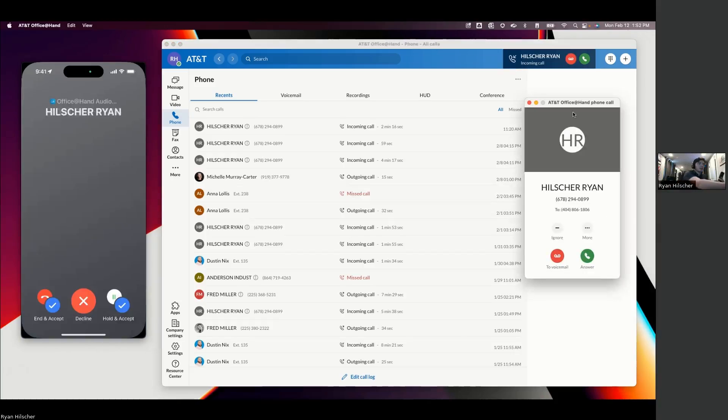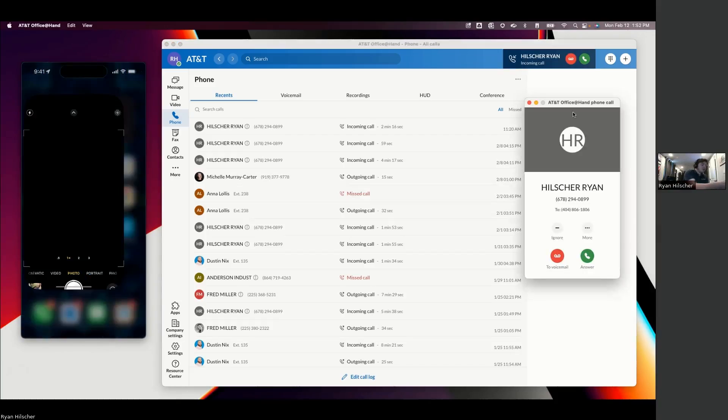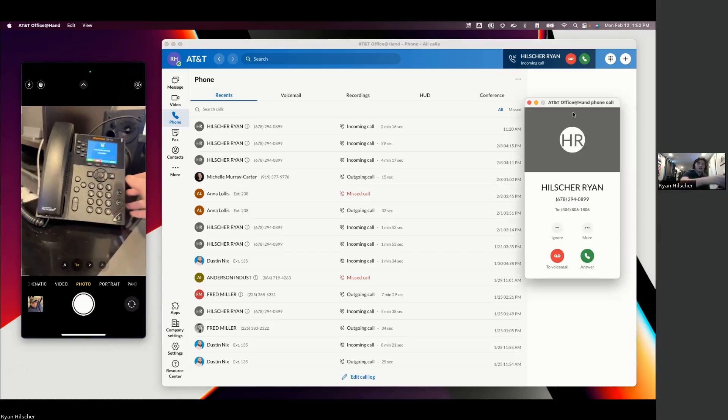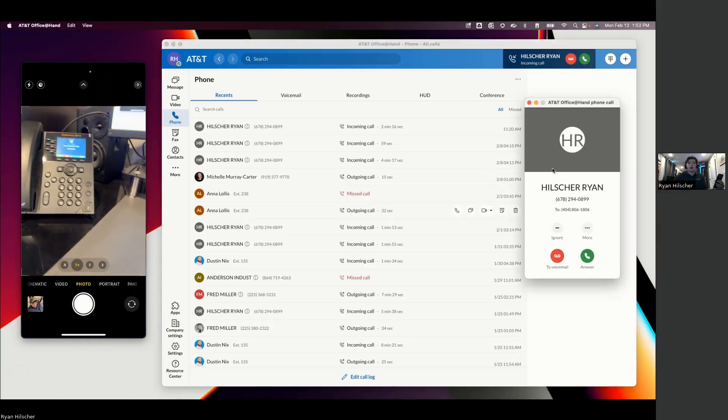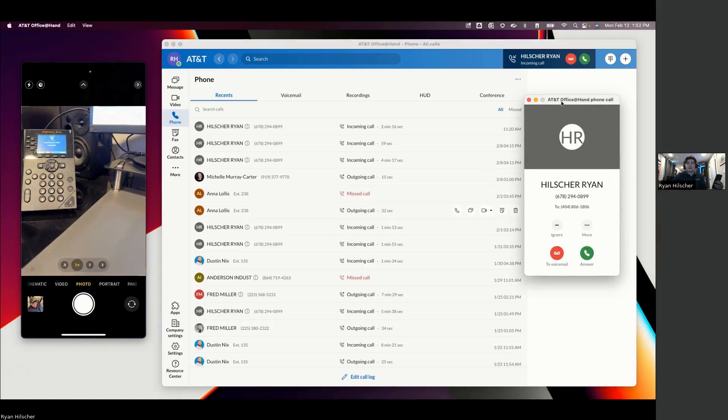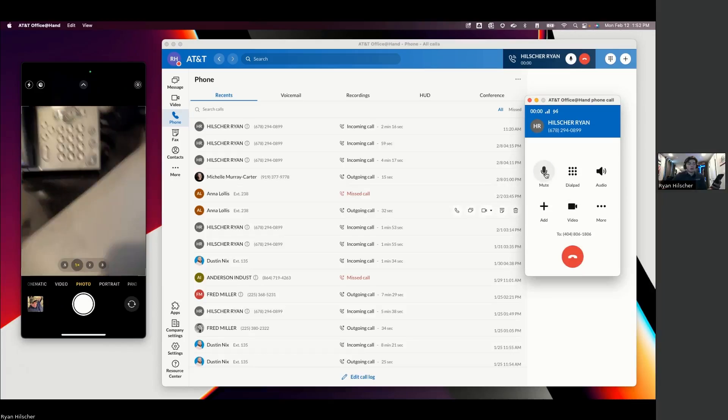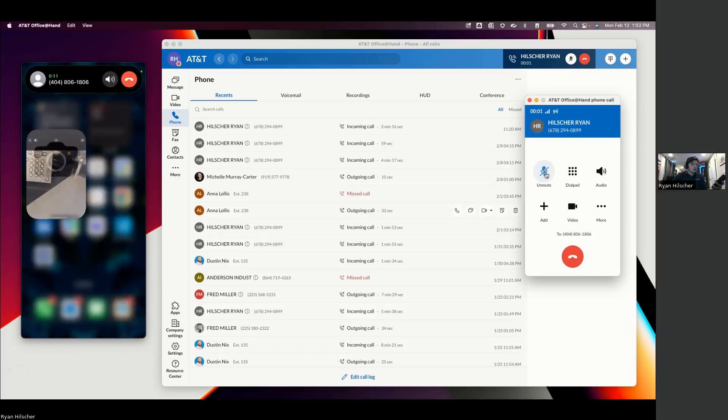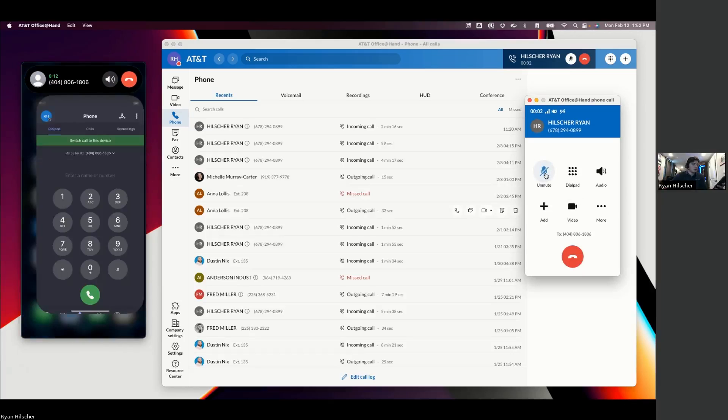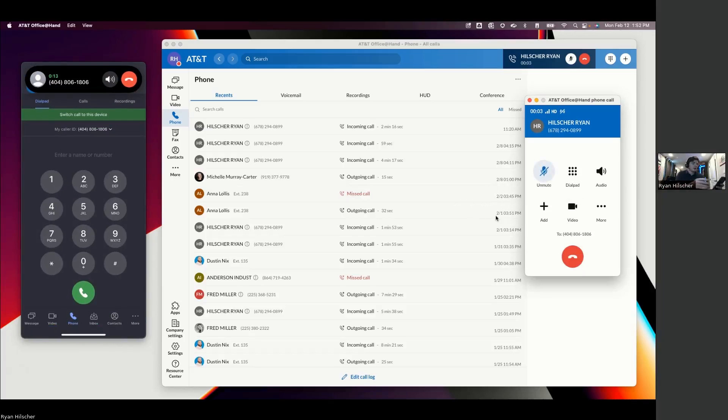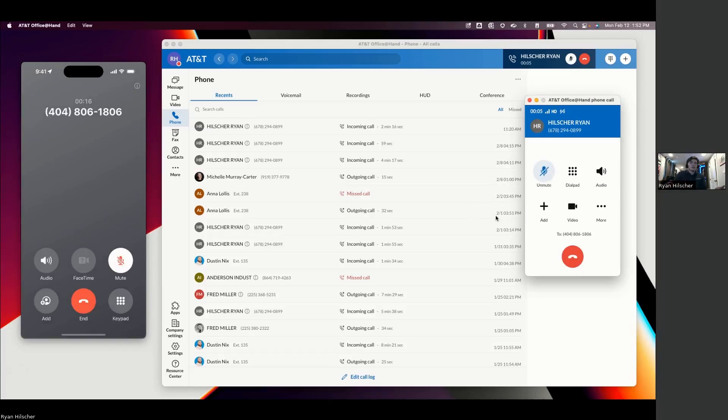So as that call is coming in, you're going to see it ring on the desk phone right here. It's also ringing on my desktop application. It is also ringing on my mobile application. So the way that I have it set up is to ring to all three places at the same time.